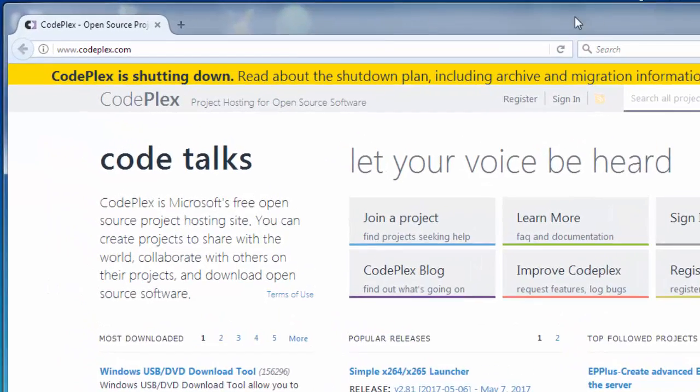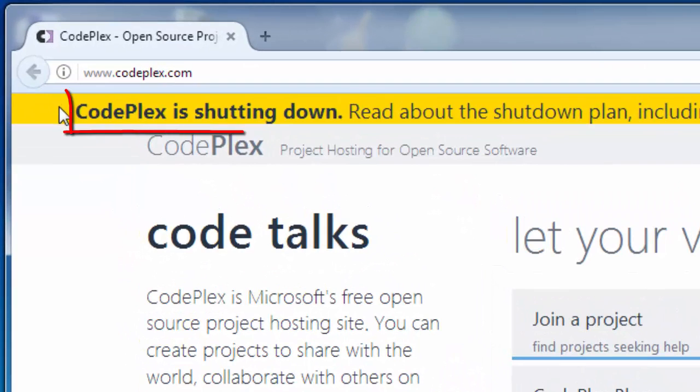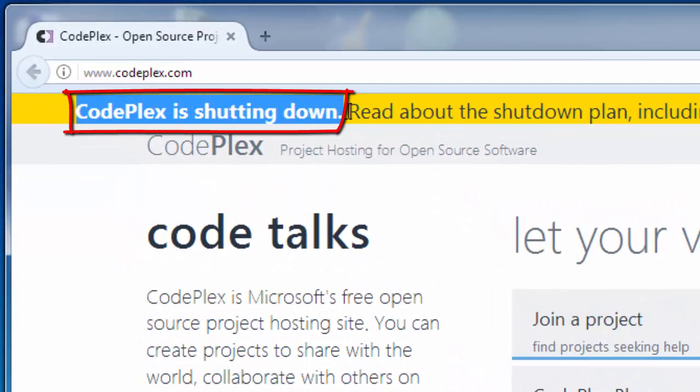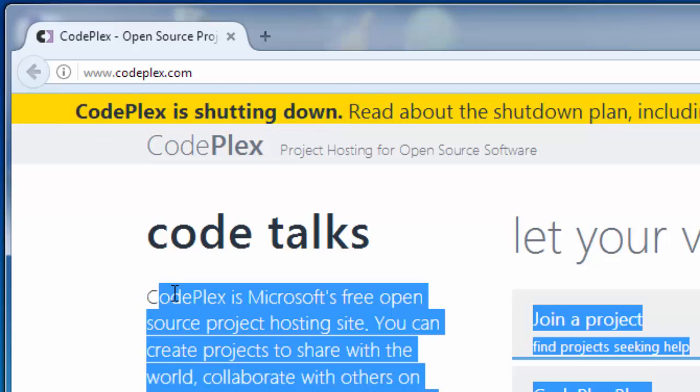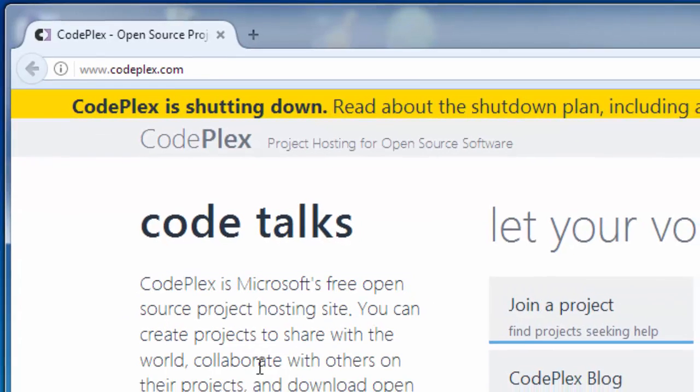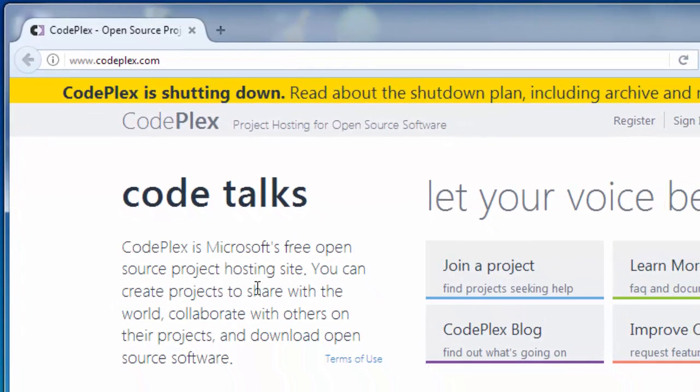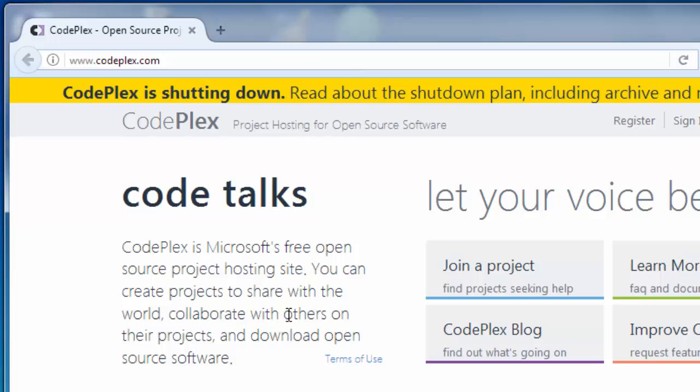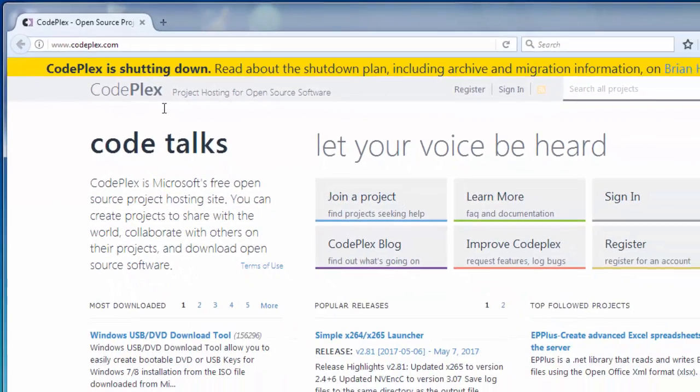CodePlex is shutting down. If you don't know what CodePlex is, CodePlex is Microsoft's free open source project hosting site. You can create projects to share with the world, collaborate with others on their projects and download open source software.